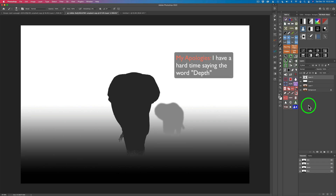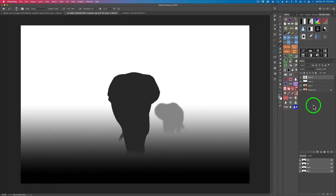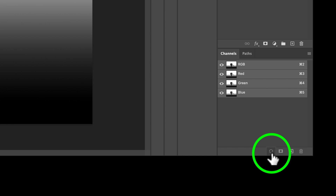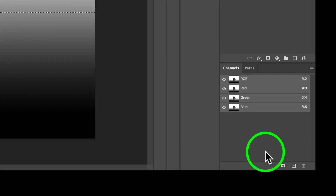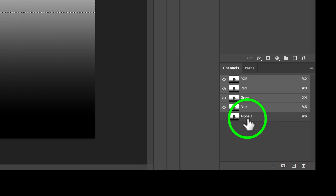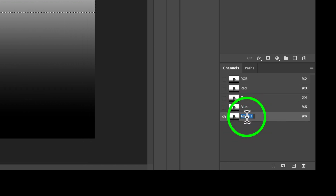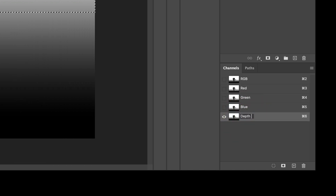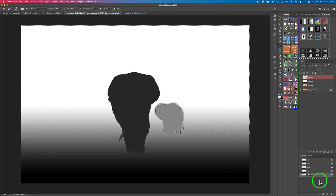Just like that, you have created a depth map. Now we need to save it as a channel. Open your channels panel. Click the circle icon with dashed lines — that loads the channel as a selection, giving you marching ants. Then click the next icon to save that selection as a channel — there's your depth map, called Alpha 1. Double-click it and rename it 'depth map' so you know what it is. Then deselect with Command or Control D.